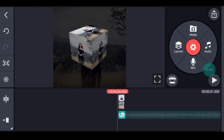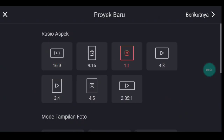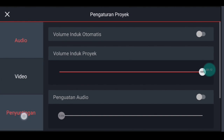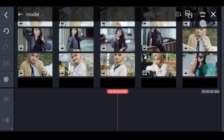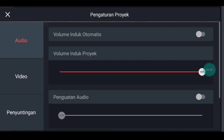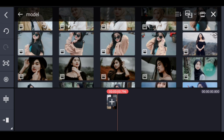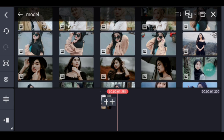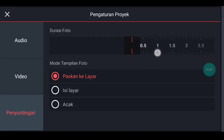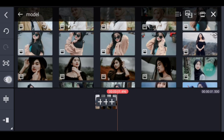Jika sudah, kalian kembali. Klik icon plus, pilih rasio 1 banding 1. Ke pengaturan, durasinya 0,6. Tambahkan 1 foto. Pengaturan lagi durasinya 0,2, tambahkan 1 foto. Pengaturan lagi durasinya 0,5, tambahkan 1 foto. Pengaturan lagi durasinya 0,2, tambahkan 1 foto. Pengaturan lagi durasinya 0,5, tambahkan 1 foto.